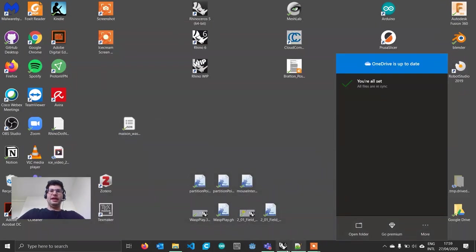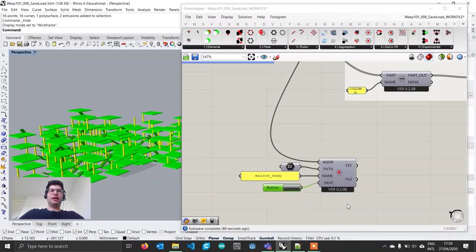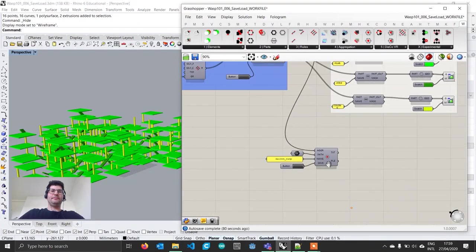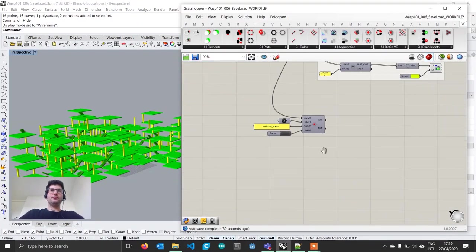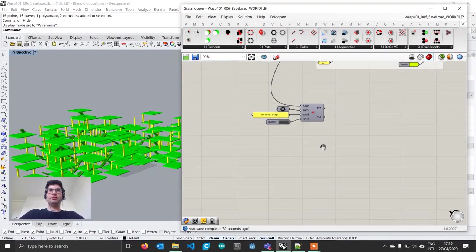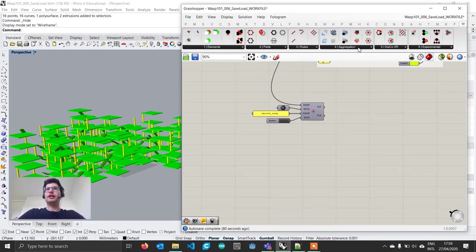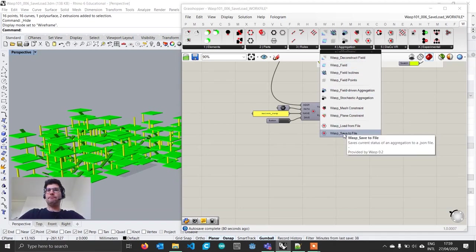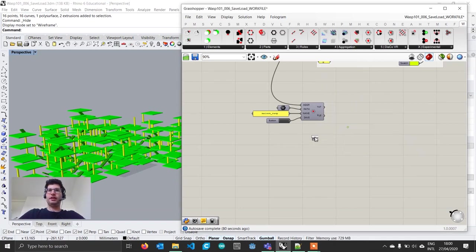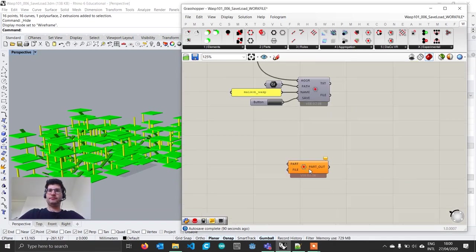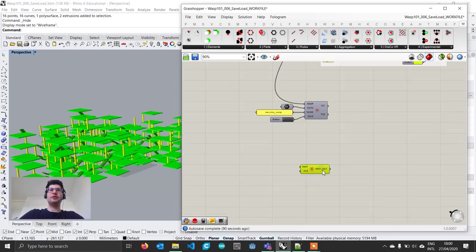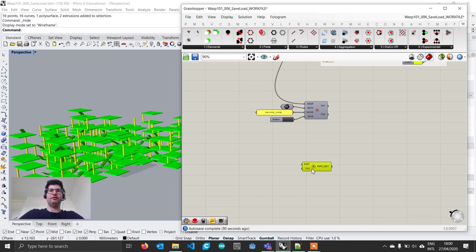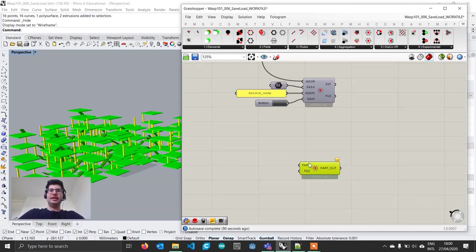Now that we saved it, let's see how we can bring it back. Let's move lower and get the load from file component. I'm doing it in the same file, but you could do it in a separate file whenever you want.